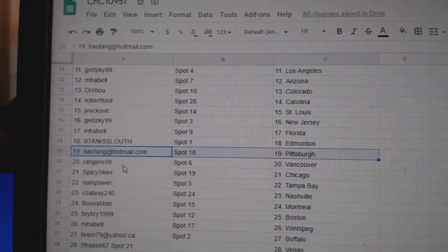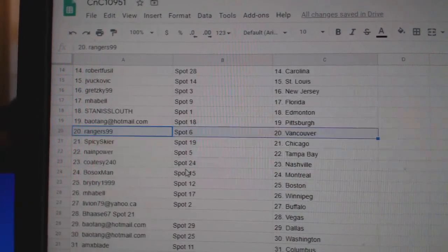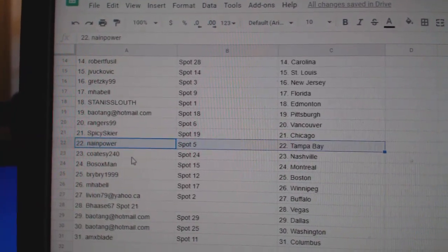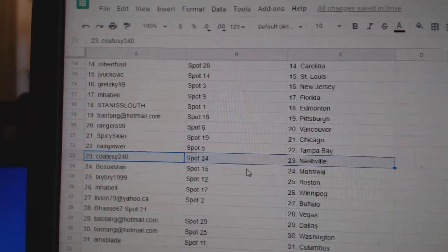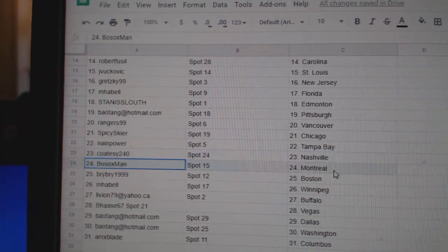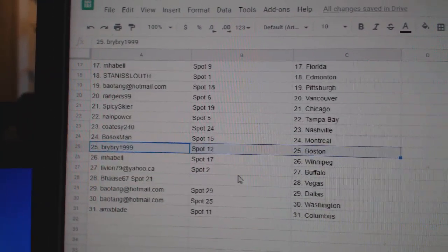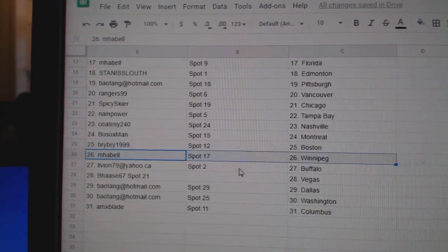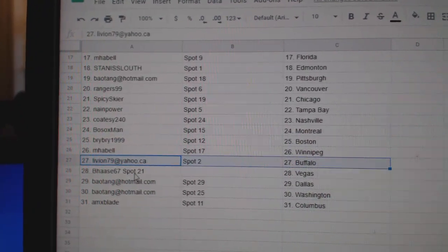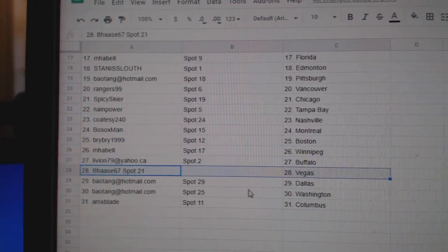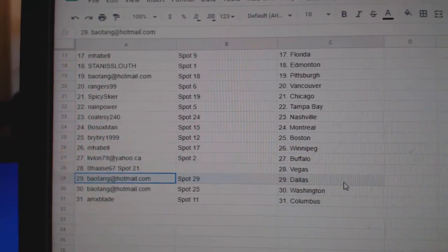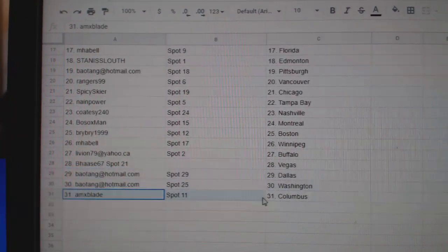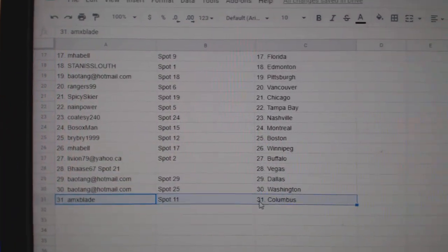Stan's got Edmonton, BA's got Pittsburgh, Rangers has Vancouver, Spicy Chicago, Nain's got Tampa, Coatsy's got Nashville, Bo Sox, Montreal, Bri, Bri's got Boston, MHABEL, Winnipeg, Liv's got Buffalo, B-Haas got Vegas, BA's got Dallas, Washington, Amex has Columbus.